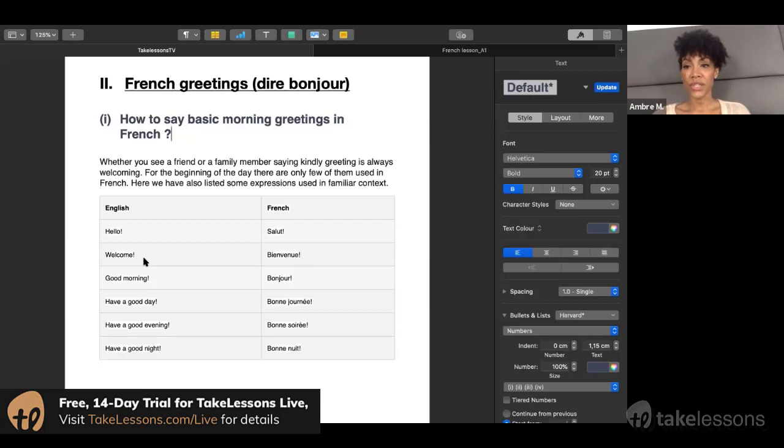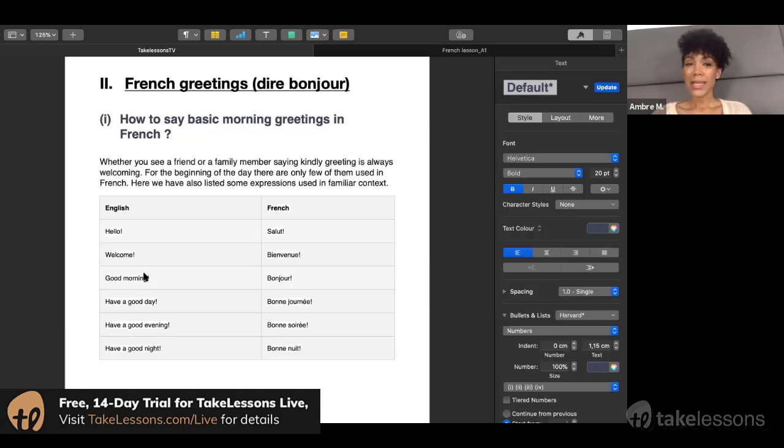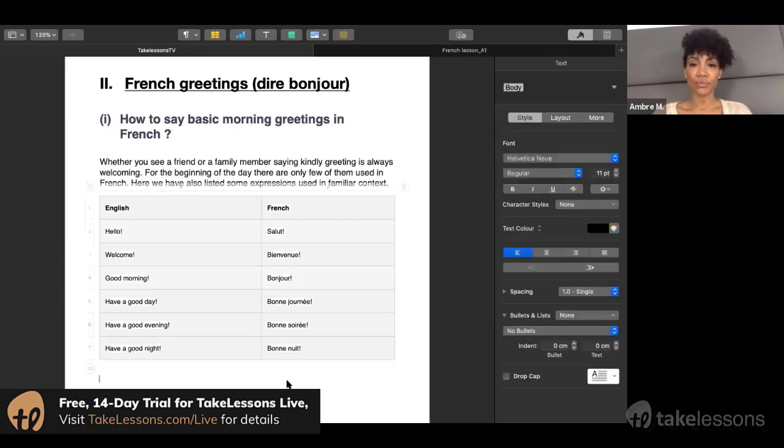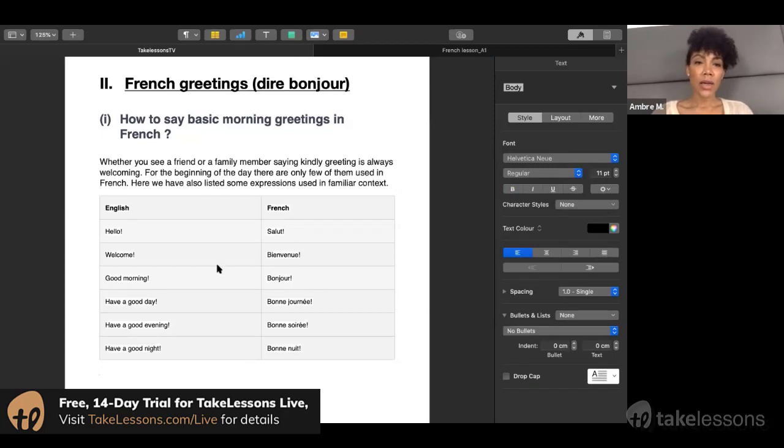Good morning in French is bonjour. I would say it's kind of the hello but a more formal way to say hello if that makes sense.